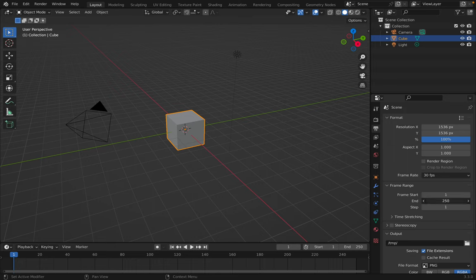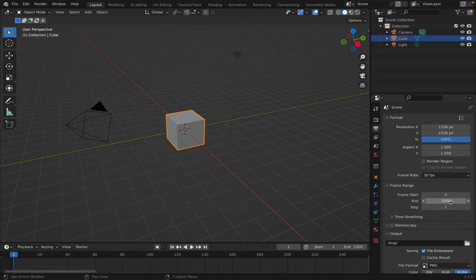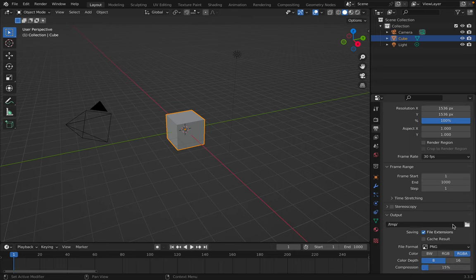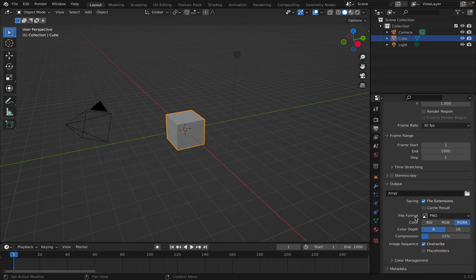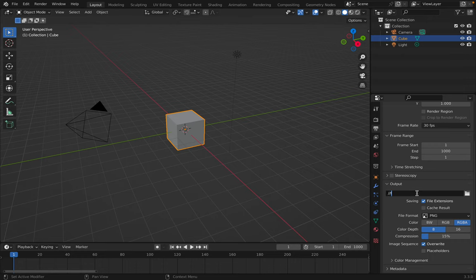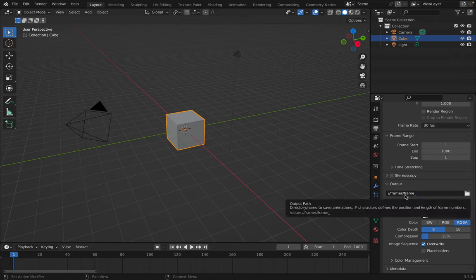I like to make the frame range go to about a thousand. That's also changeable later. And the output I like to change that to slash slash frames slash frame underscore. What that does is that makes a directory called frames and inside there everything will be named frame or whatever.